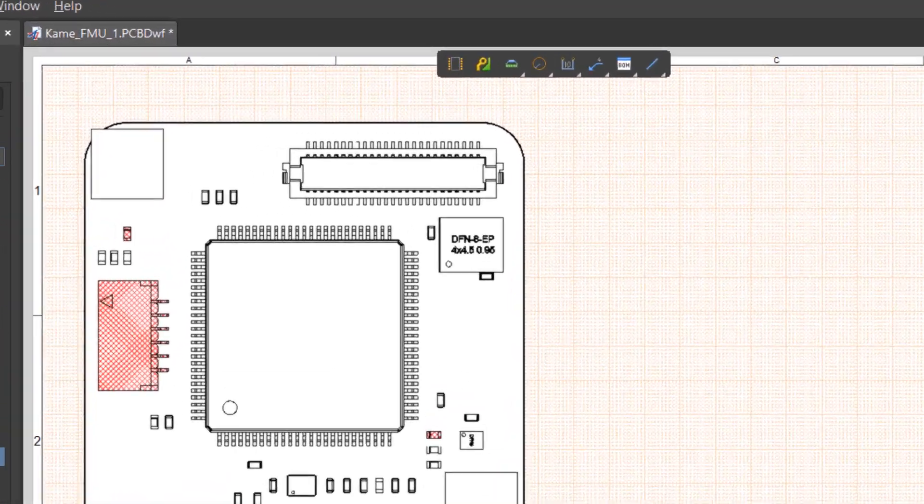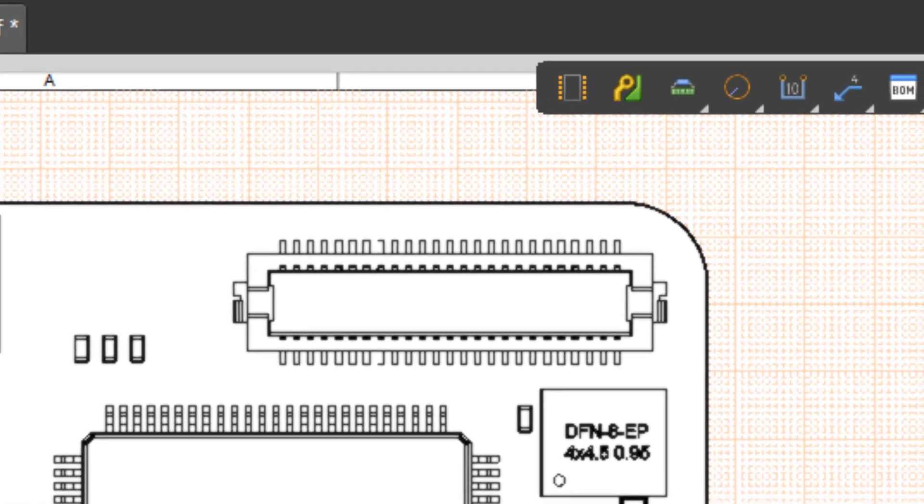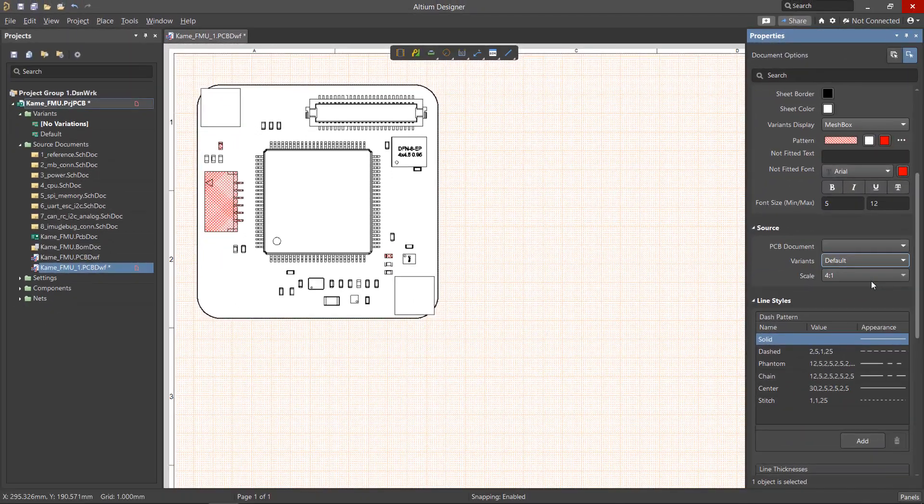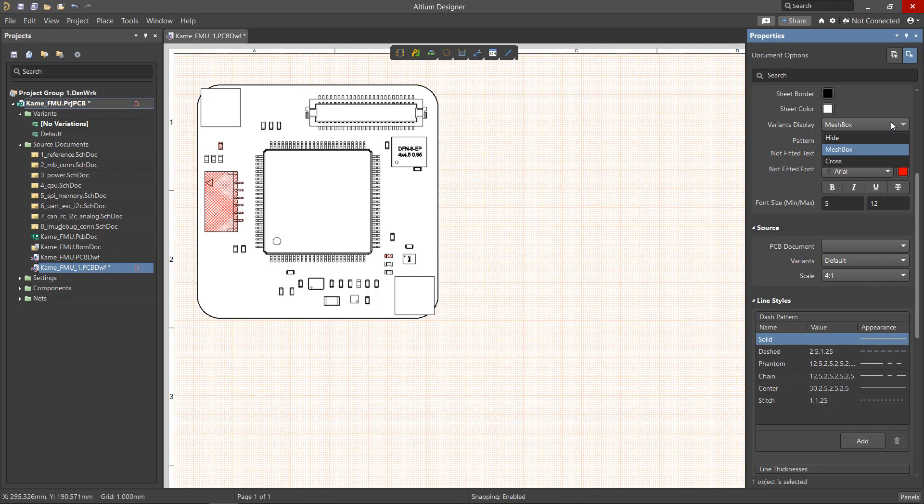Views using alternative component variants do not display text or designator information. There are several ways of displaying not-fitted components. These are available in the Document Options Variant Display drop-down list. They can be displayed as a mesh pattern, a cross-out, or even be hidden from view.